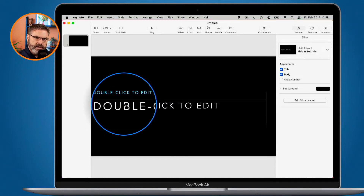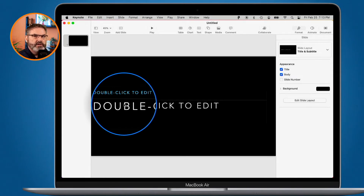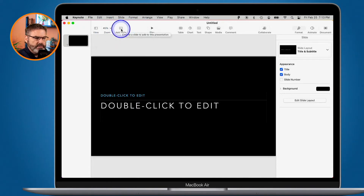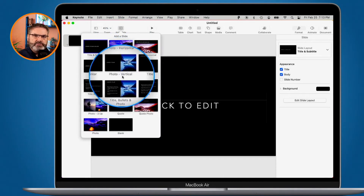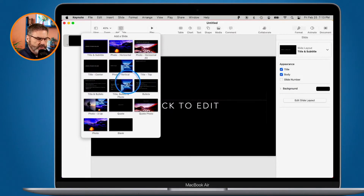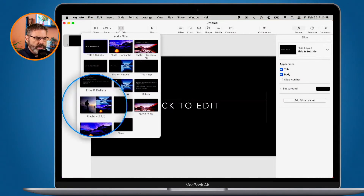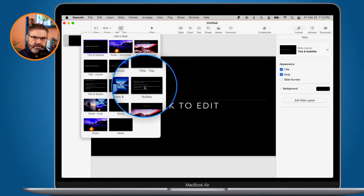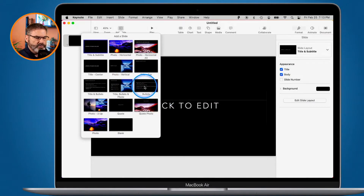Each theme has a number of different slide layouts. If you're not familiar with slide layouts, I recommend you take a look at my video on slide layouts — they're very powerful and themes use them heavily. When I go to Add Slide, these are all the different slide layouts this theme has: Quote, Photo Three Up, Bullets, and more. Each theme will have its own slide layouts.